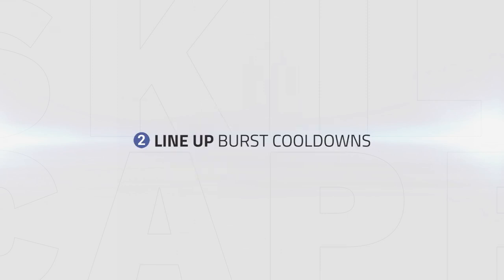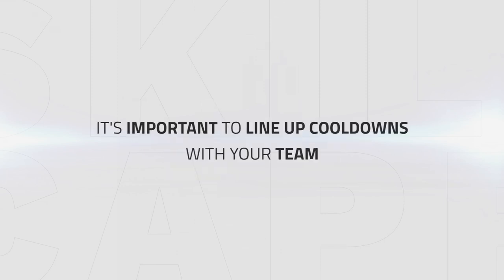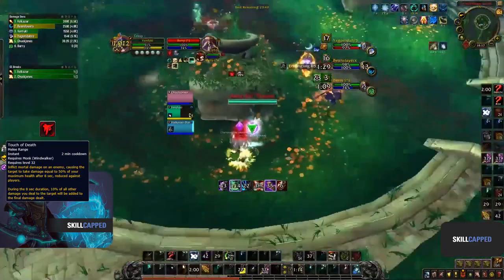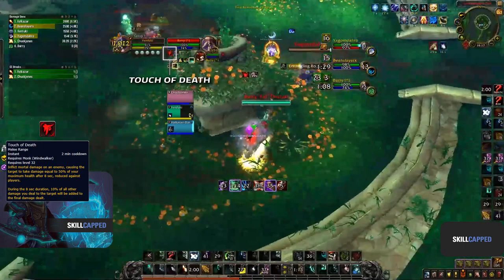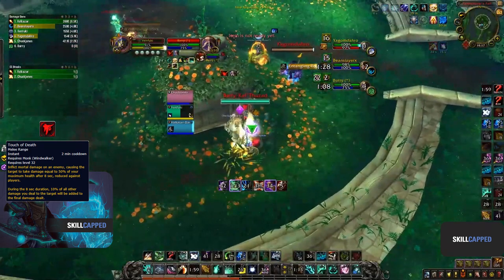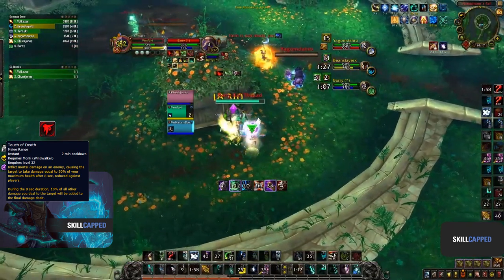Since Windwalker lacks stable damage output but can still burst the target down quickly, it's important to line up cooldowns with your team and wait for the right moment to score a kill. Jumping into the next clip, we can see how Touch of Death can be lined up with your team during an offensive setup to score a kill.